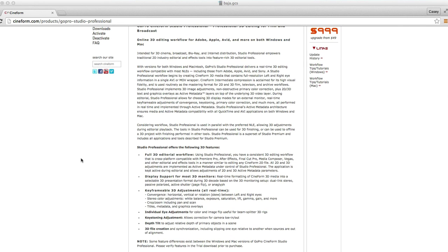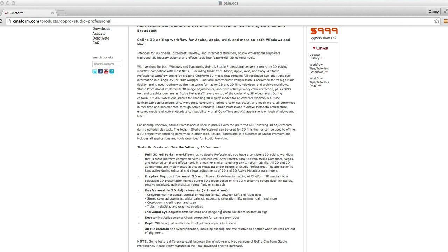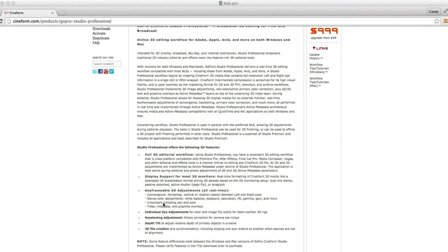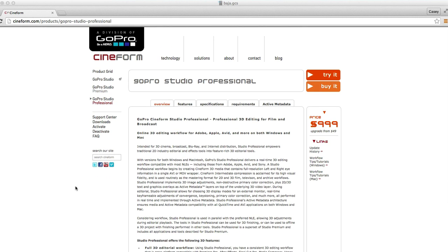What do you get with this down here? Well, you get key frameable 3D adjustments all in real time. Okay, well you can just kind of do step forward and step backward and not pay $1,000. You don't want to be that lazy. Plus, I have Adobe Premiere and Adobe After Effects anyways. Individual eye adjustments, you want to change people's eyes red or not red, yada yada.